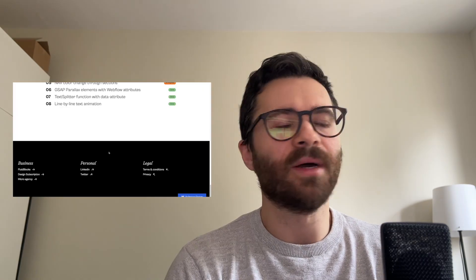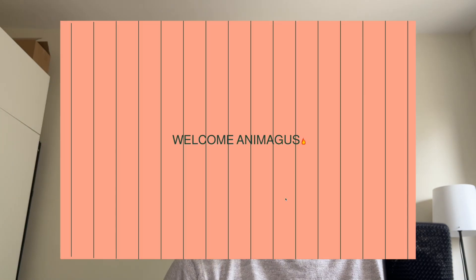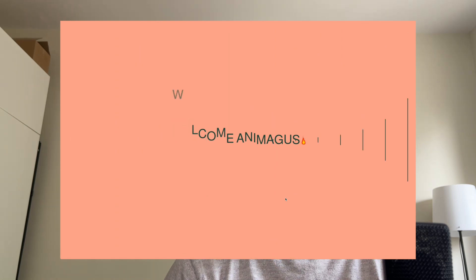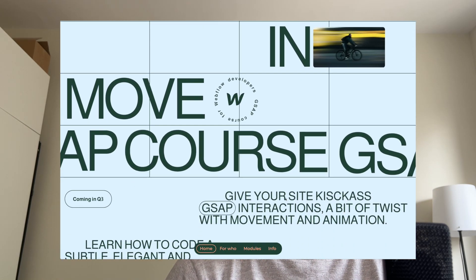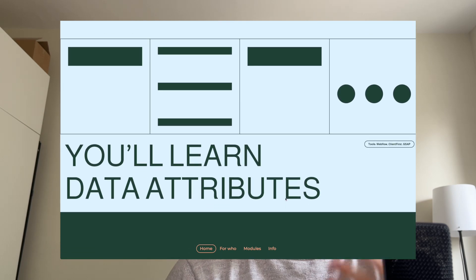I created my first GSAP animation five years ago. Since then, I've worked on different projects and become a Webflow partner. Then I started to make Fluid Blocks, which are ready-to-use JavaScript functions that you can use for micro interactions on your site. But I want to create something better. So here's my GSAP course for Webflow designers — a course that I didn't find when I started to learn JavaScript animations as a Webflow designer.